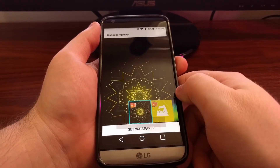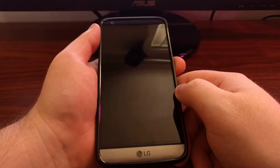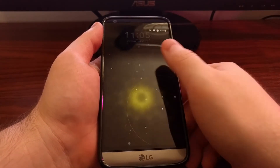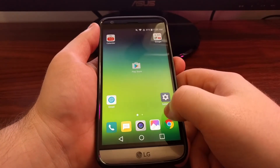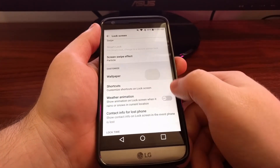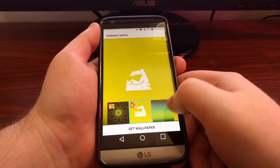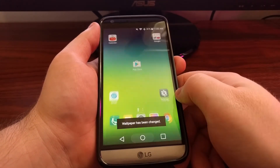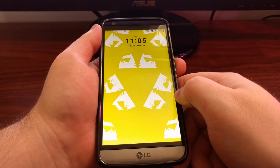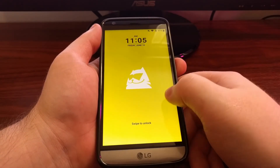This is the stock LG wallpaper, so you've probably already seen how it's animated. The second one is animated as well — you get a little kaleidoscope action going.